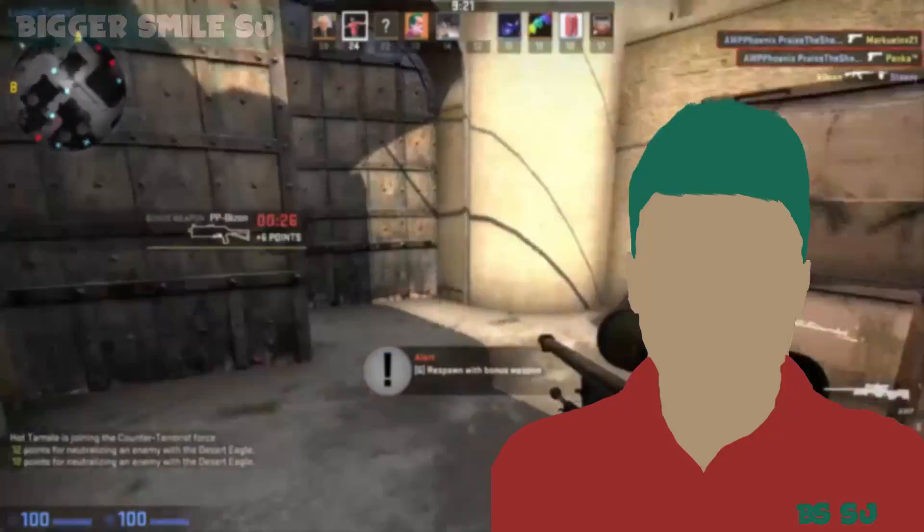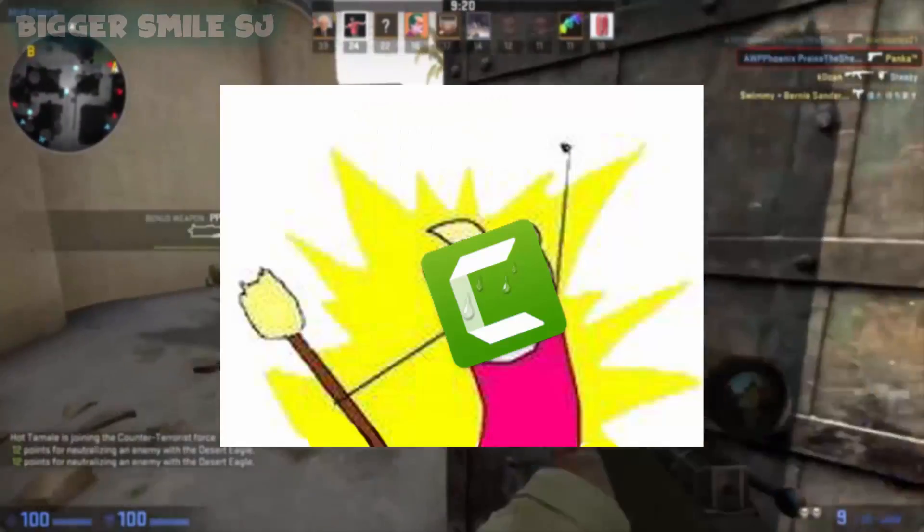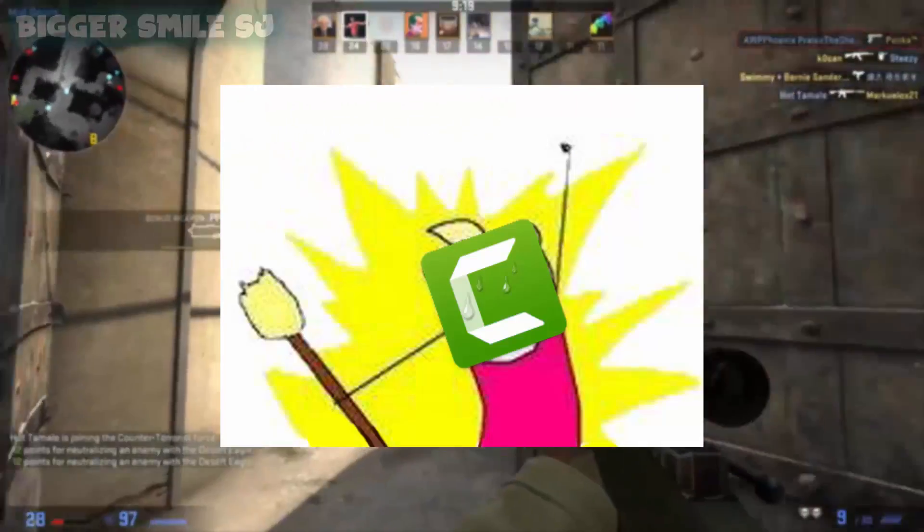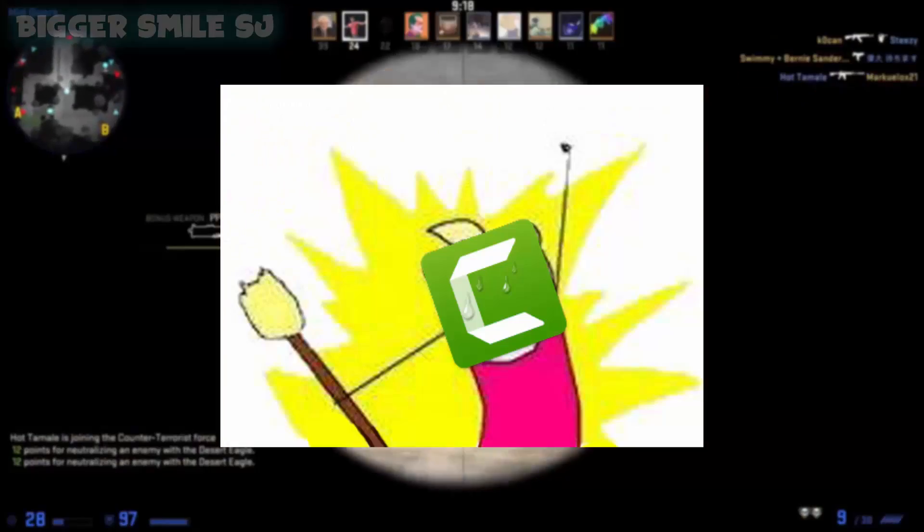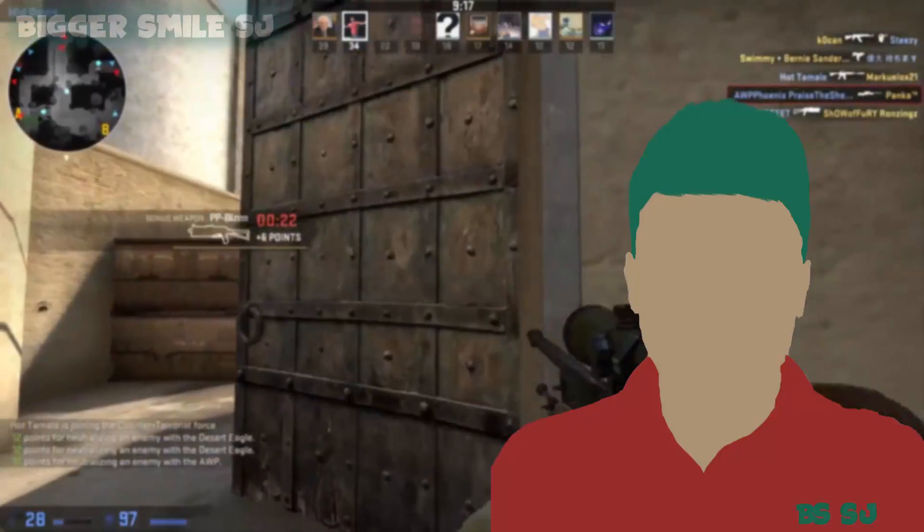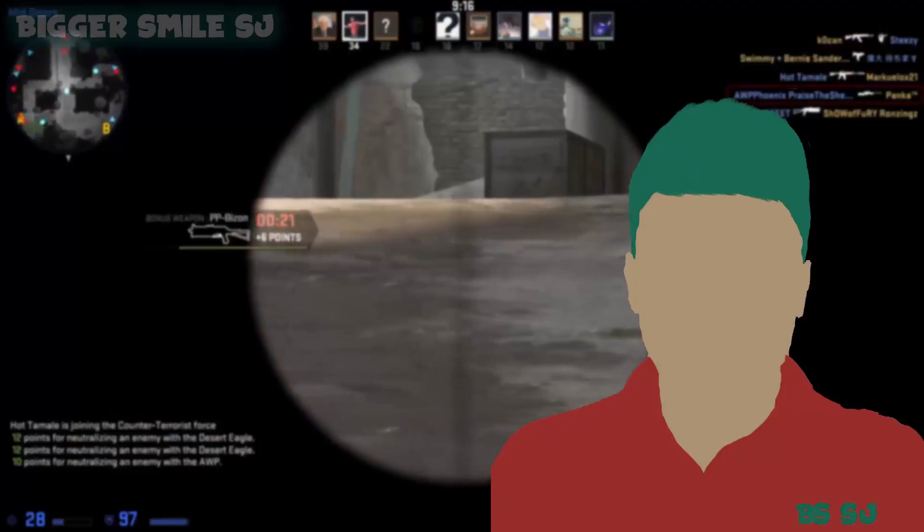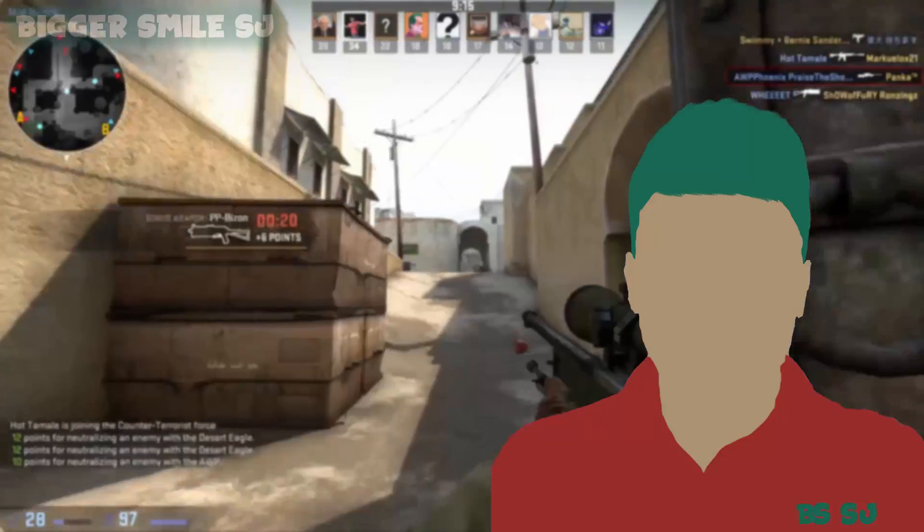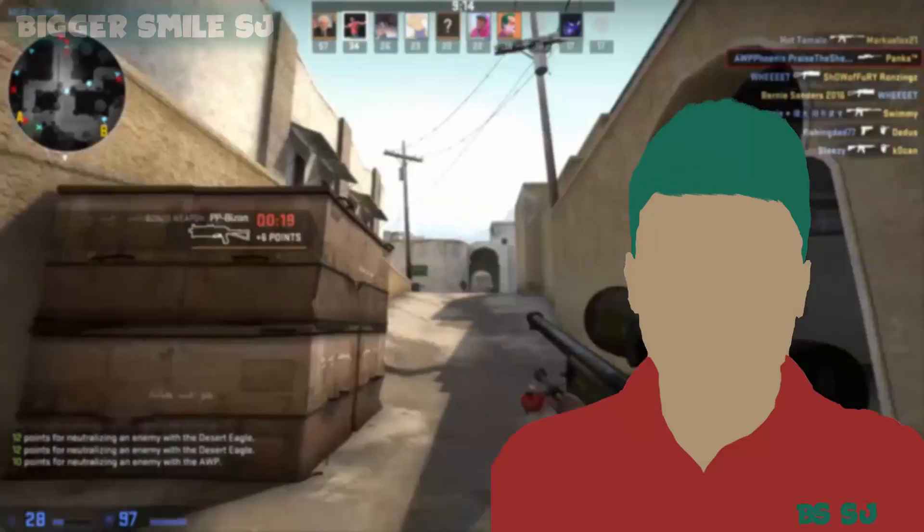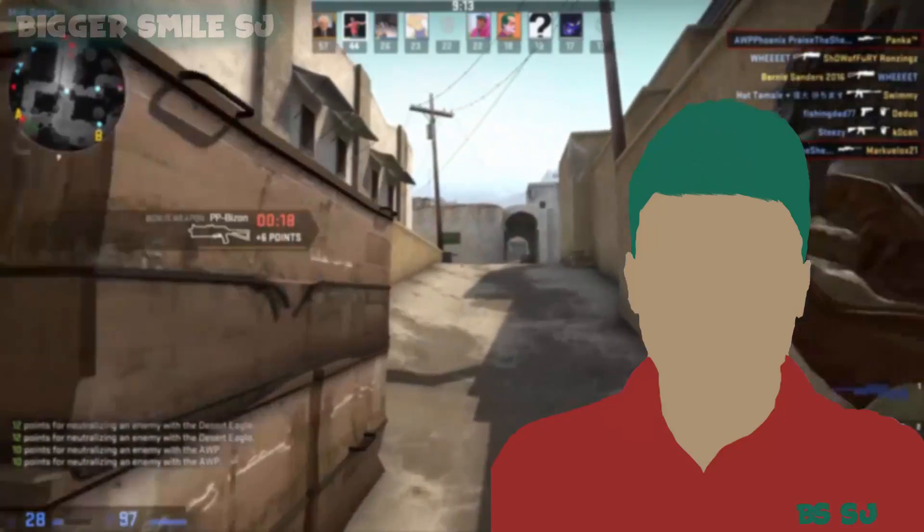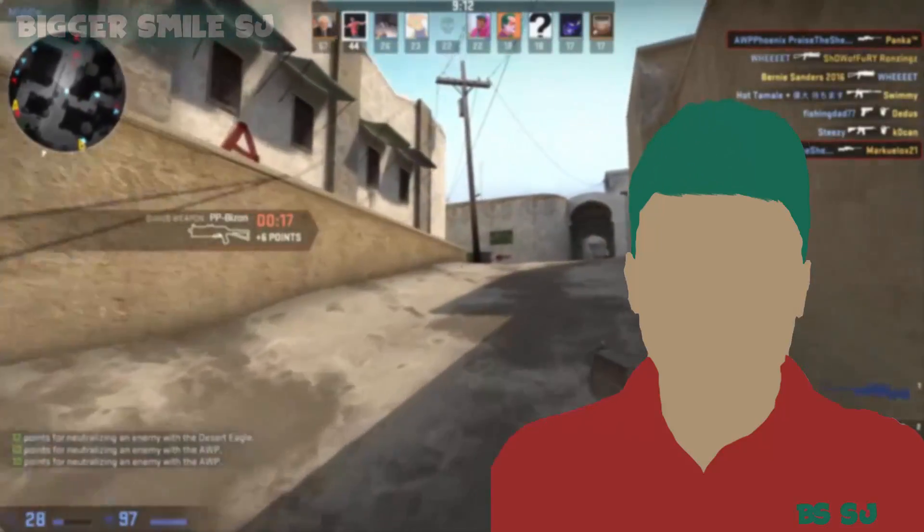Hey Camtasia why are you crying? I can't render video in 60 FPS. Don't worry Camtasia. Bigger Smile is here. Yes bro. You can. Let me show you.